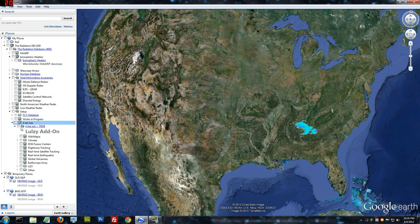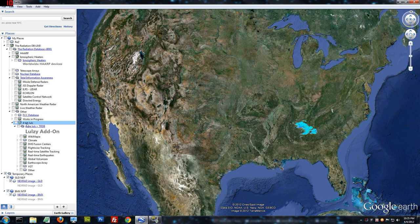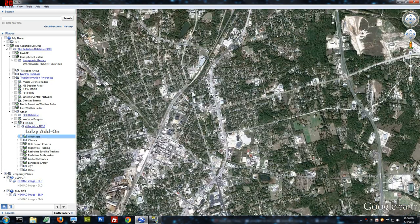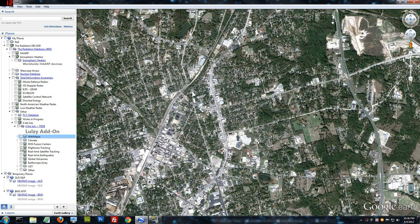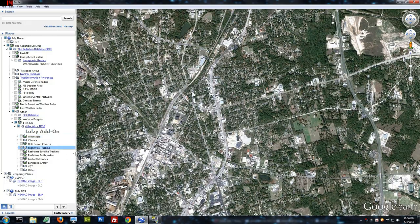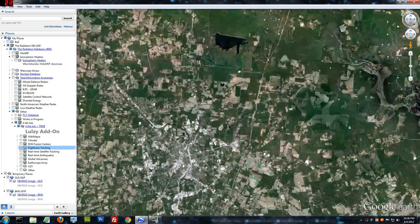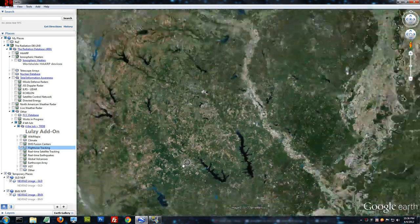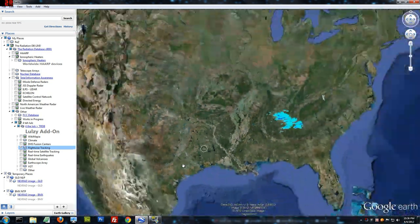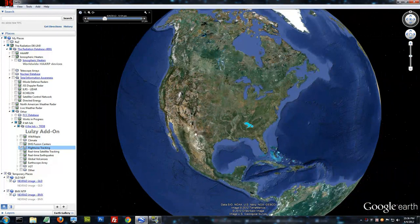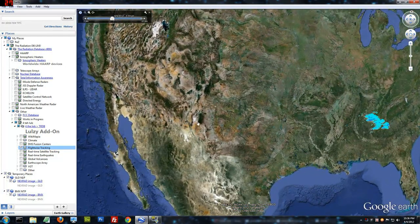I'm going to point out a couple of really interesting things in the lulz add-on. Lulz are for fun. Let's go to flight-wise tracking, or what I like to call the chemical trail tracker.